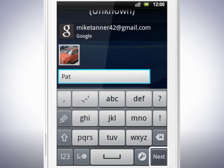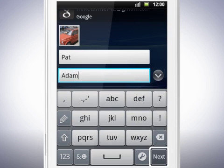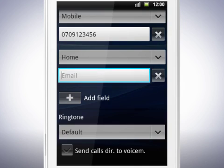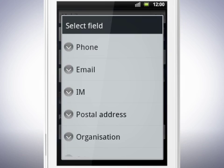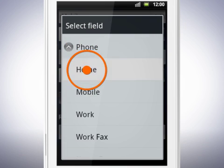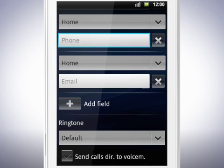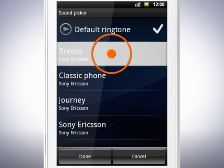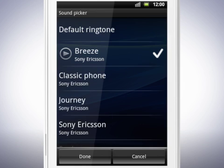Now fill in the details for the contact. You can add more fields by tapping the Add Field button and then selecting which kind of field you want. You can also set a custom ringtone for the contact by tapping here. Tap a ringtone to preview it. When you're happy with your choice, tap Done.